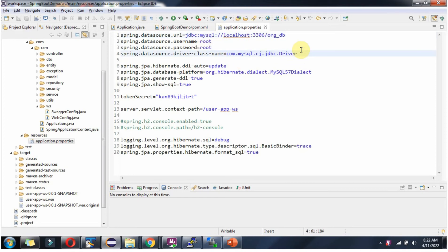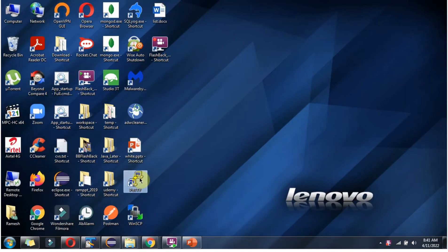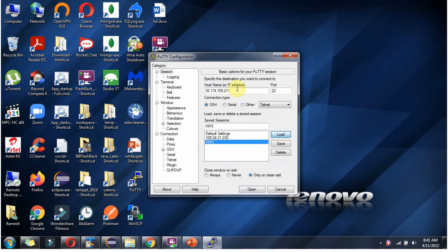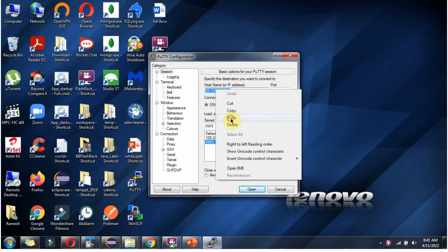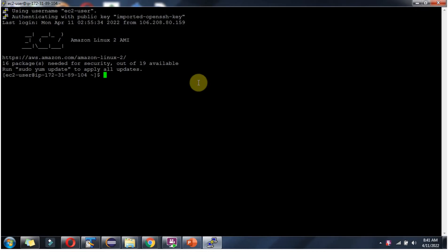Now we will create the database as org-db. Here you can see the Amazon AWS console, and I have started this particular EC2 instance. Copy this IPv4 address. I have connected to the EC2 server.